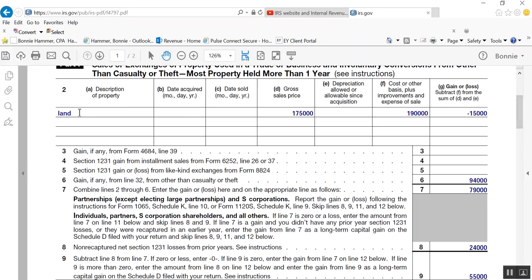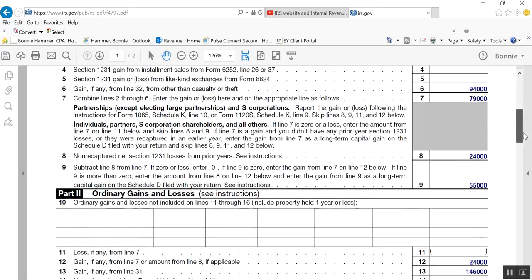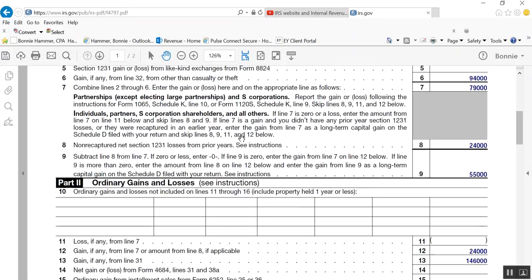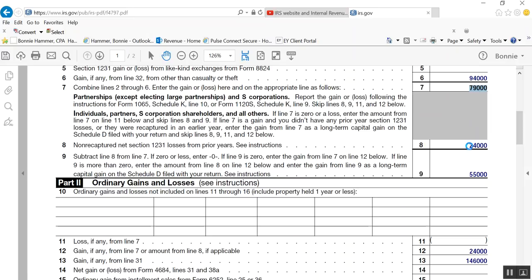So I list my loss on sale of the land of 15,000. This comes directly from your information, and then I've already got the 94 in there. I add negative 15 and 94, I come up with 79,000, and now down here is where I add that 24,000 that was given to us in our facts, which represents your non-recaptured net section 1231 losses from prior years. You type that in there, and what it does is it says, okay, I would have total net capital gains of 79,000, but I'm going to have to recapture 24,000 of them as ordinary, so I subtract the 24 from the 79.